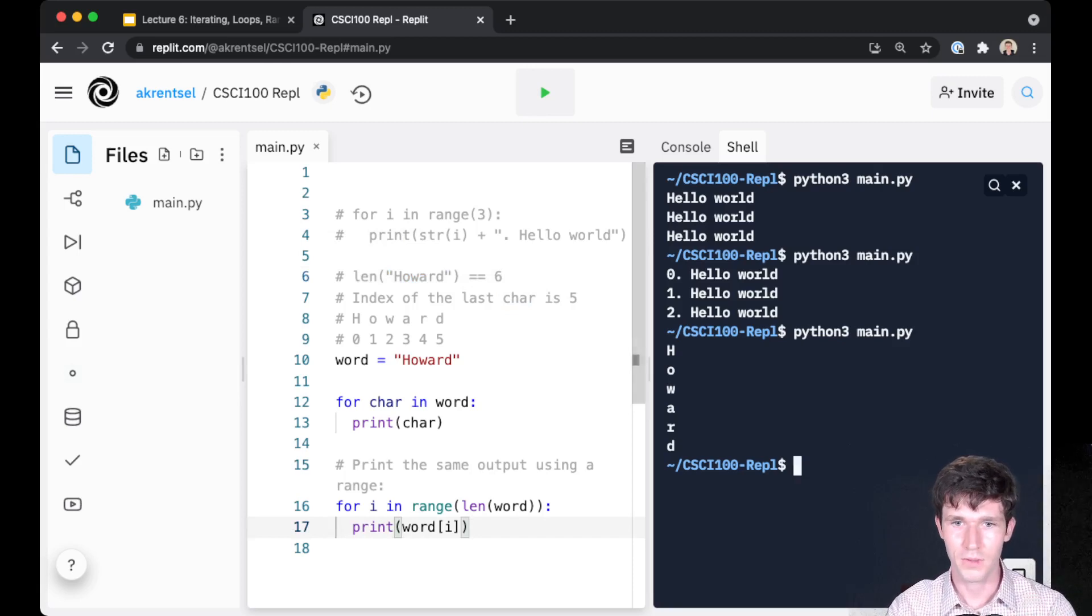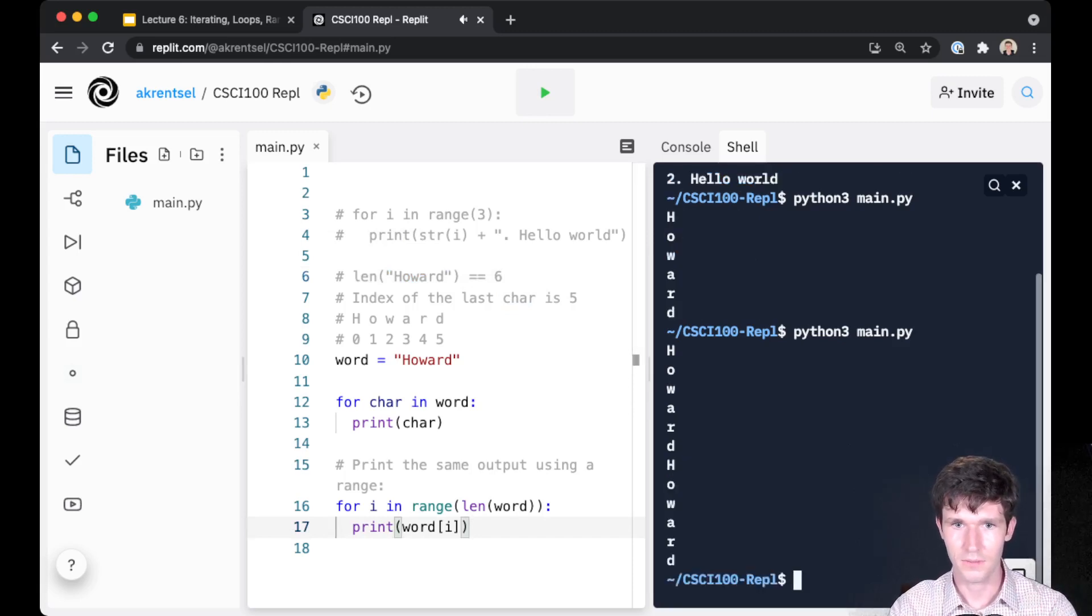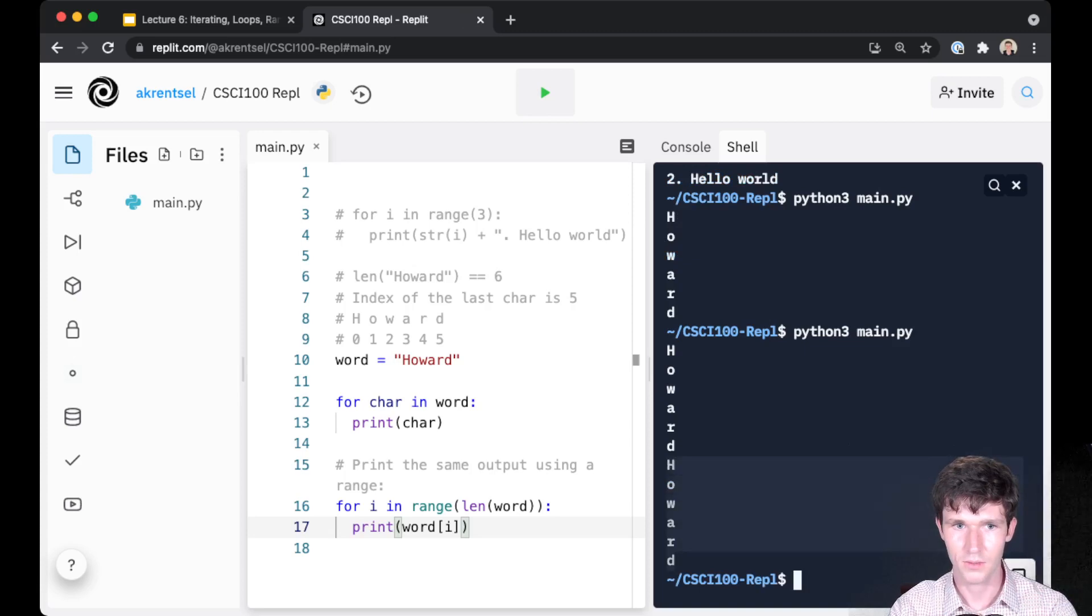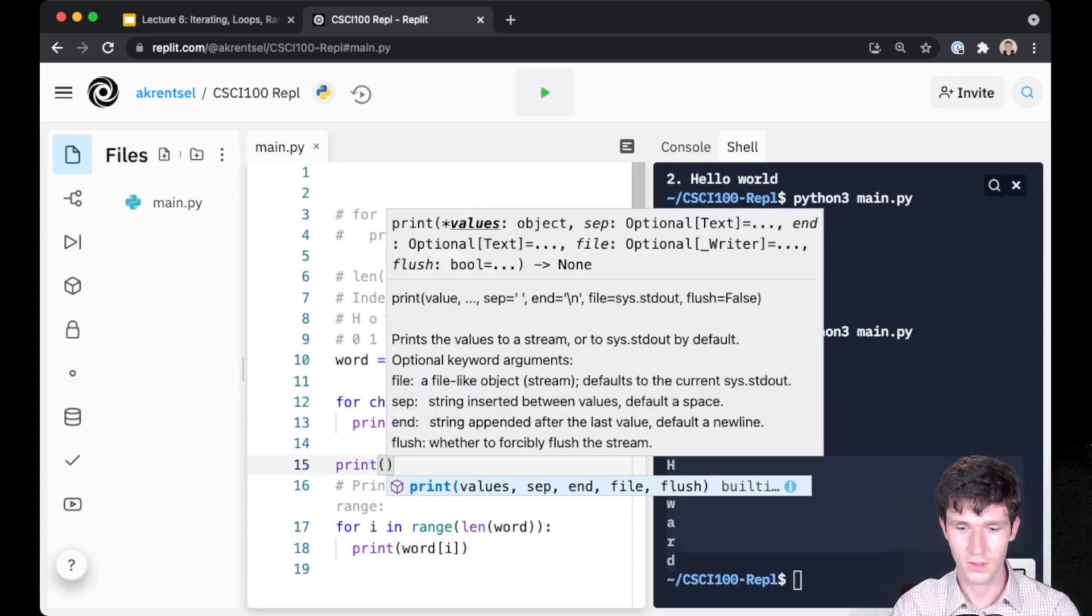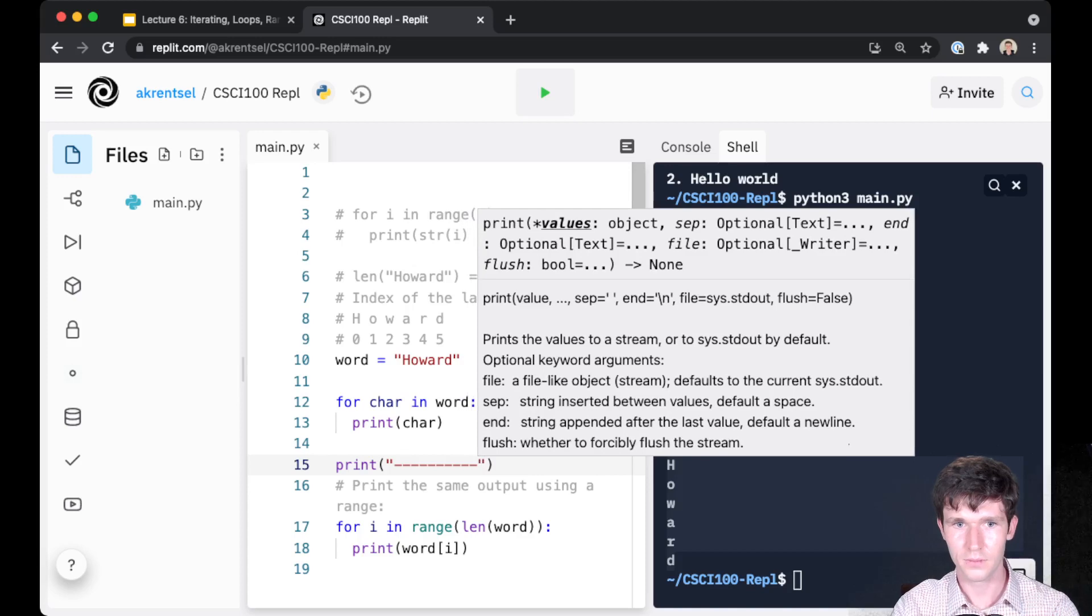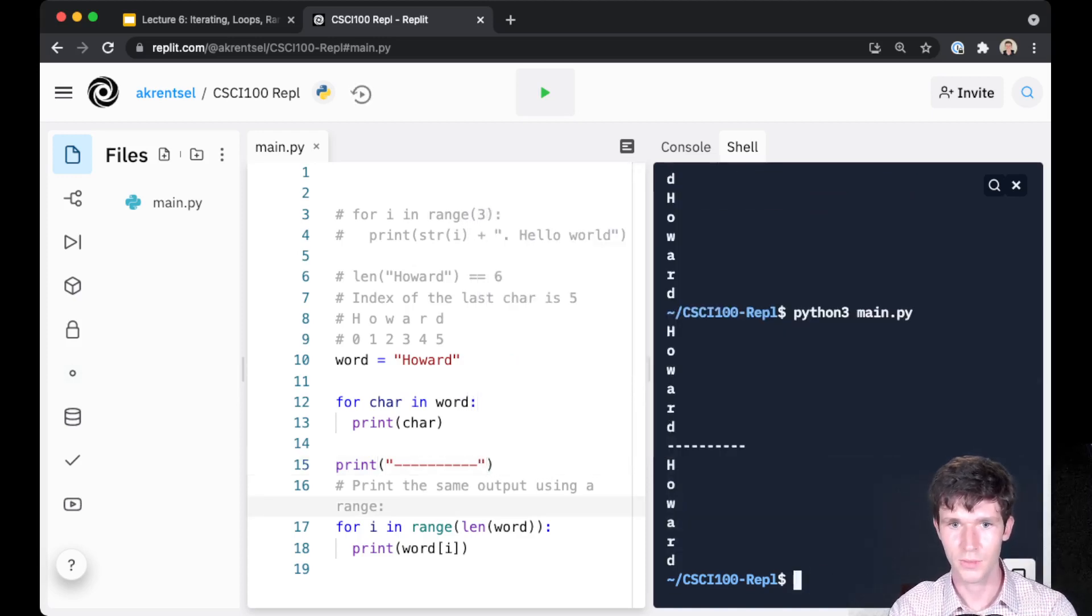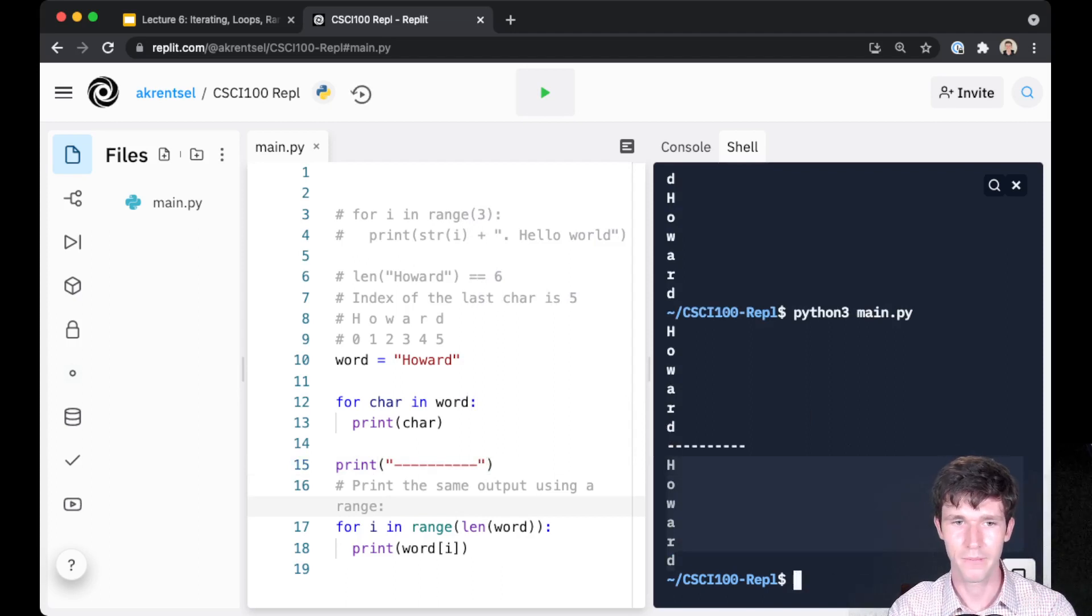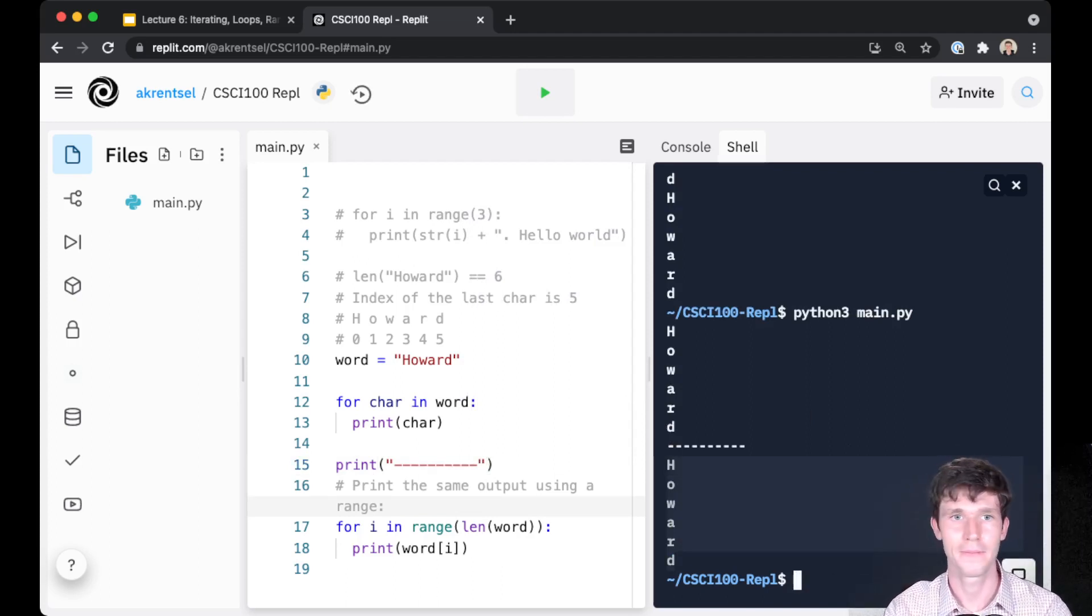So if we run this, we should see that Howard gets printed twice. And just to separate these, I'll add a line so we can see that our second solution prints out Howard just the same way. So oftentimes in programming, there's multiple ways to solve the same problem.